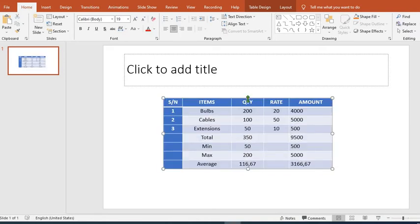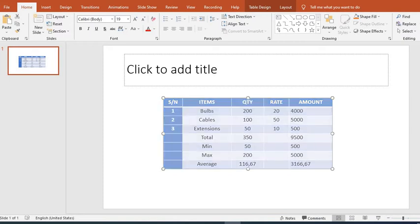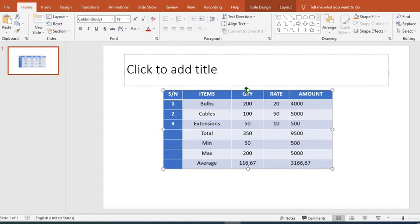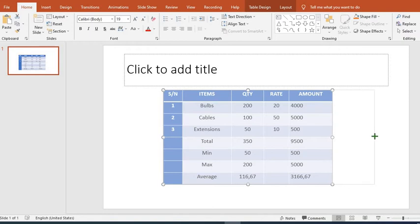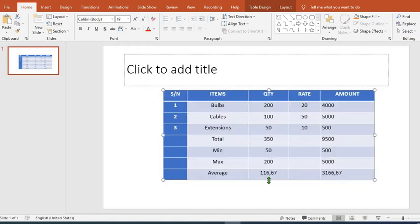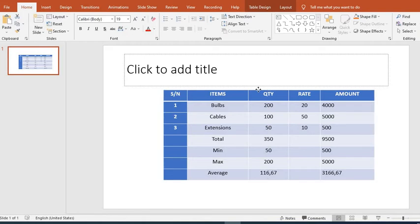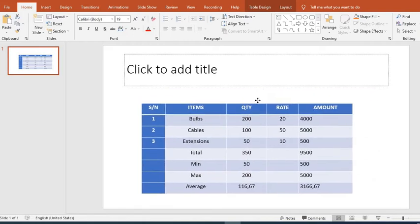You can increase the height by putting your cursor here. As it turns to two-headed arrows, you drag it up to increase the height. From here you can make it wider. You can as well move the table around the slide when you put your cursor here to turn to this four-headed arrow. You left click.